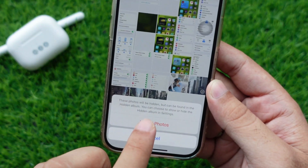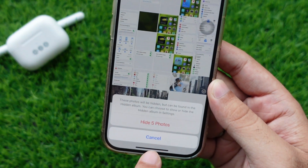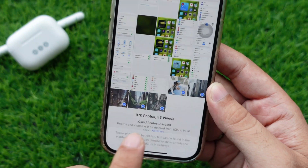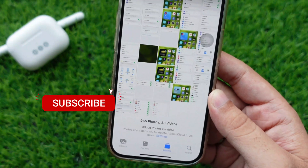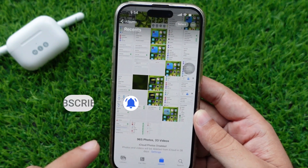Tap the Hide option. When you tap on it, the confirmation screen appears at the bottom. Tap Hide Photo. Your photos will be moved to your hidden folder.